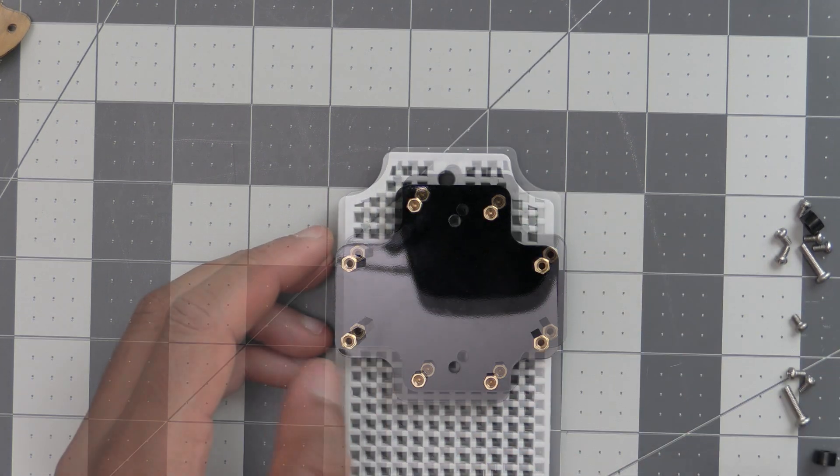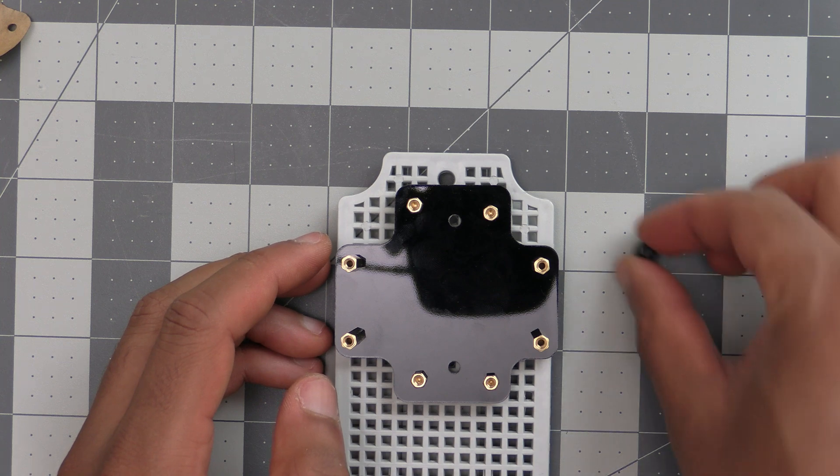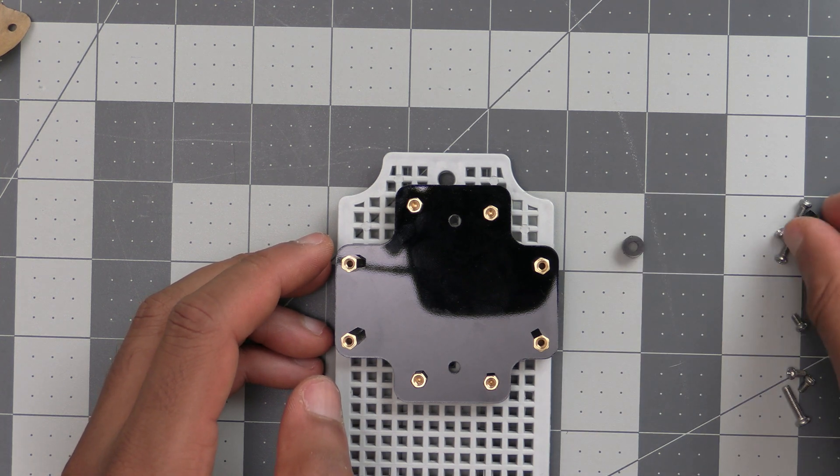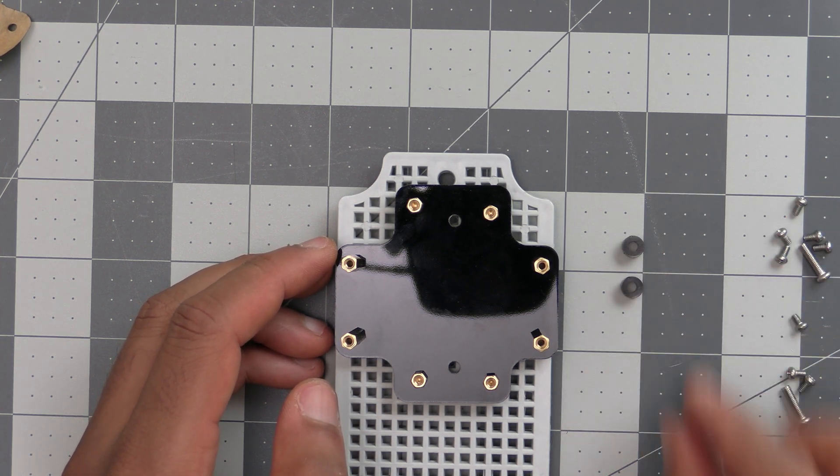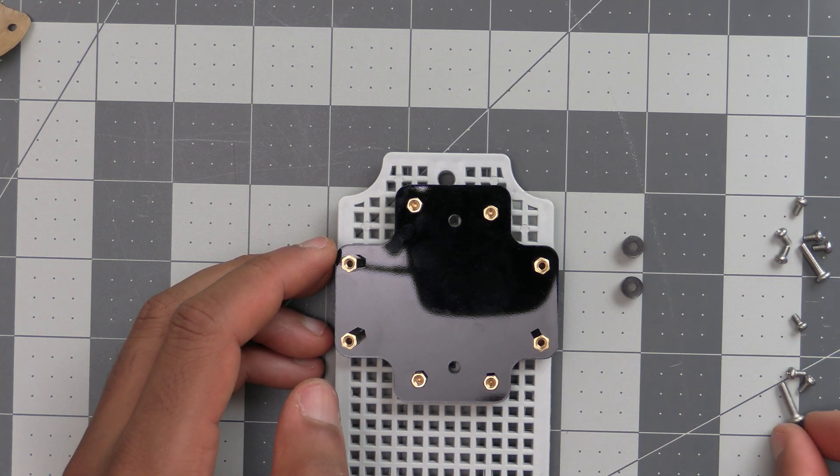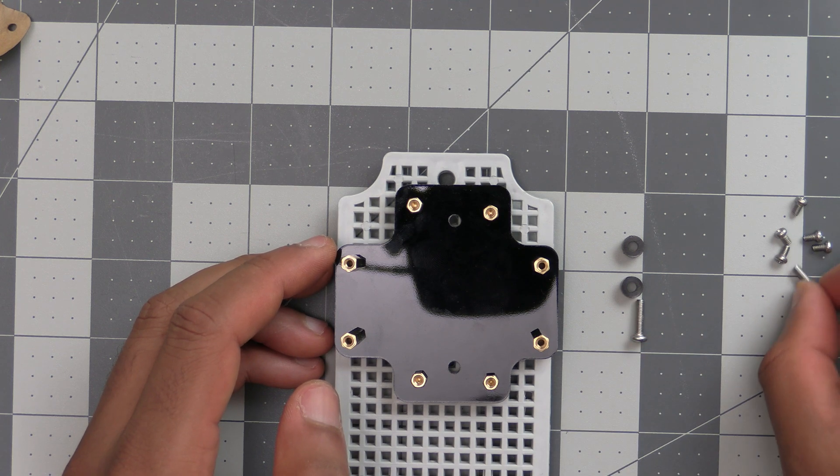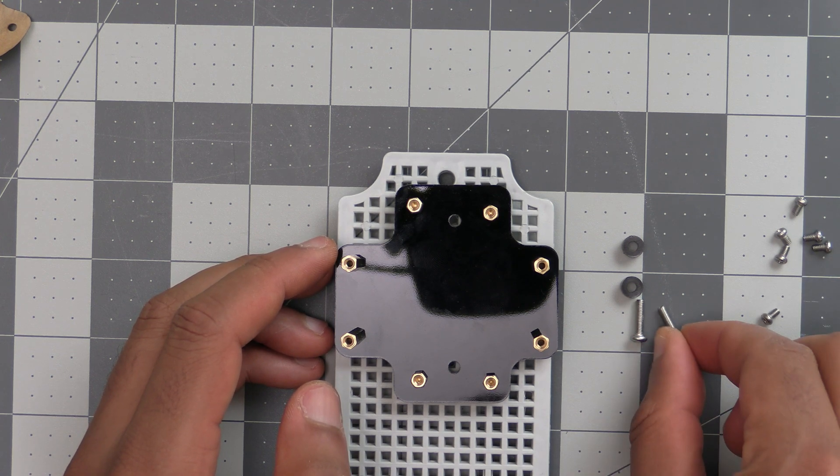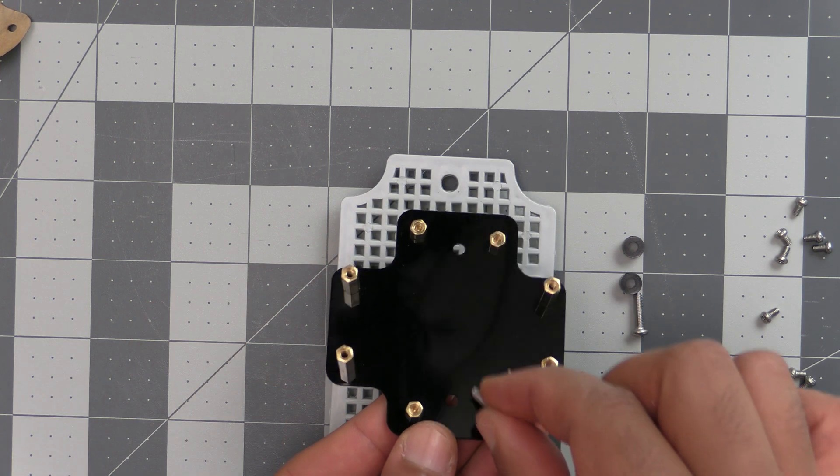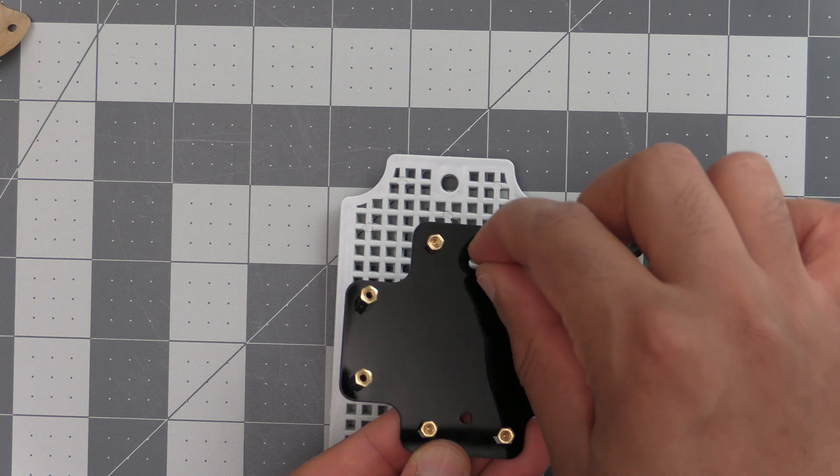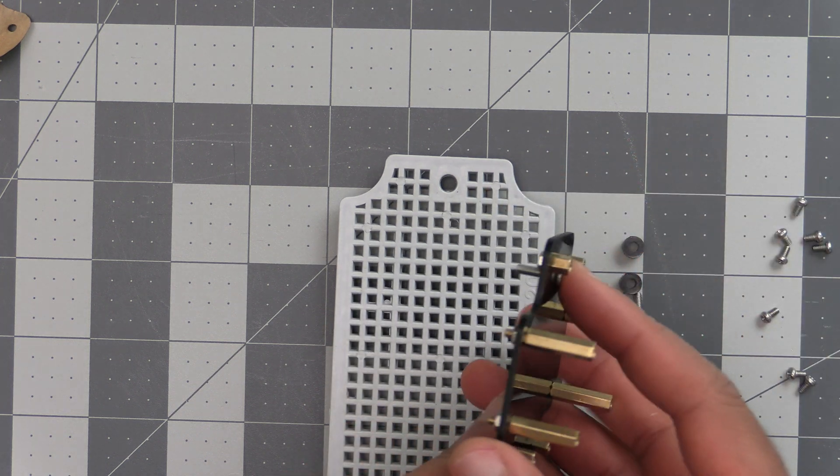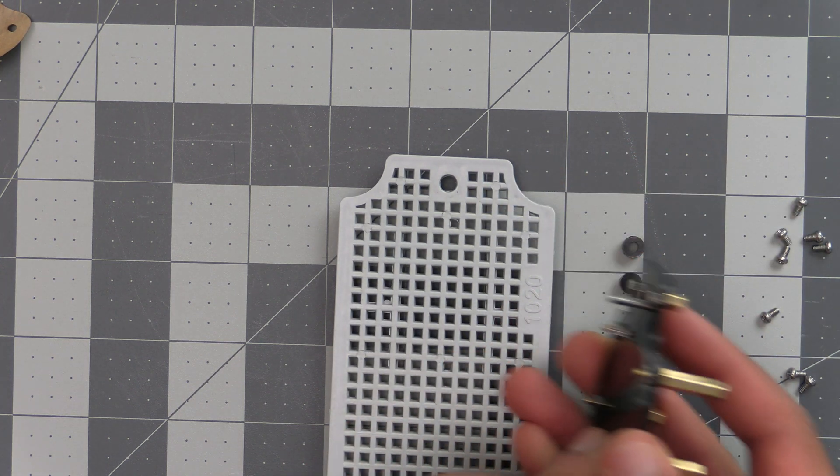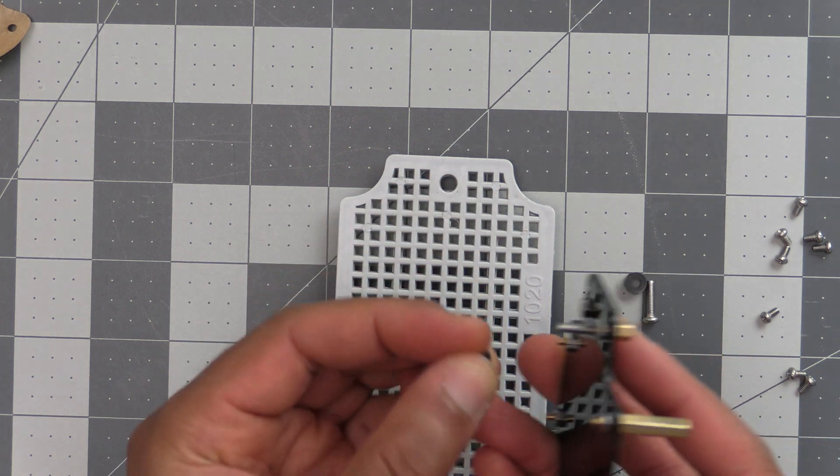Now that we have that figured out, the next step is we're going to use these spacers and these two longer screws that are included in the kit. First, we'll put the screw into one of the holes.